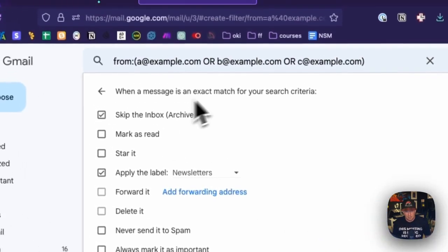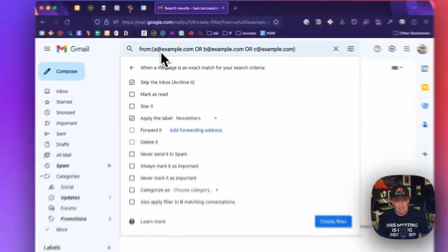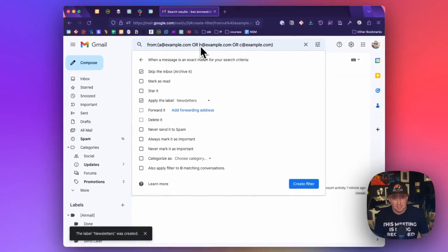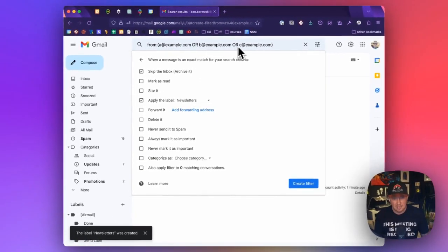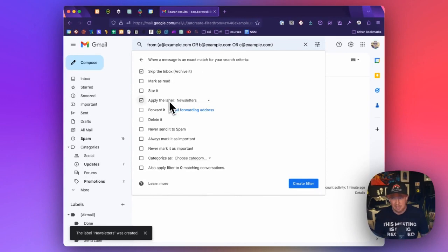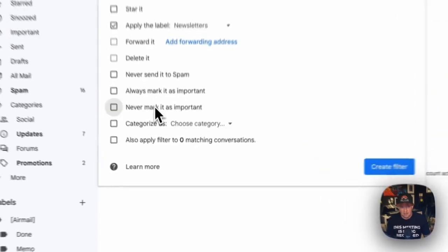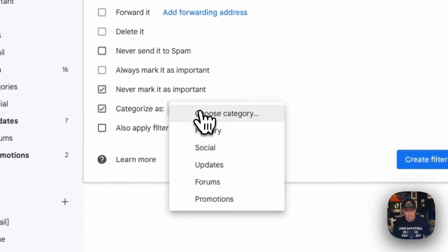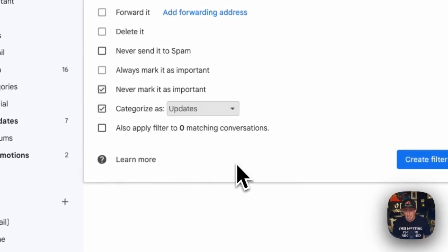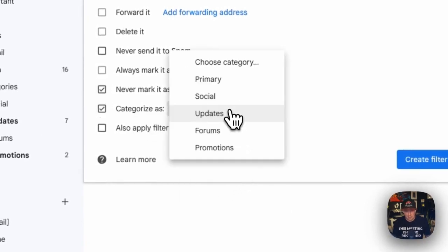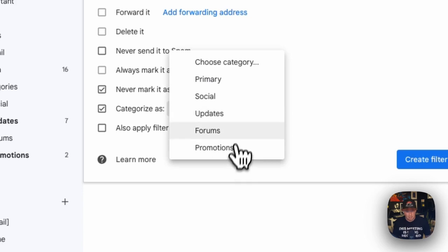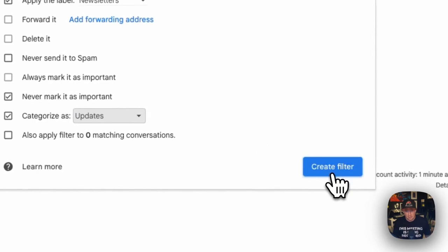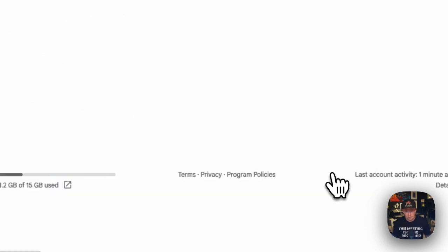So now when we get an email from a@example.com or b@example.com or c@example.com, we're going to skip the inbox, we're going to apply newsletters. And I also like to never mark it as important because it's not. And I will categorize it as updates so that it goes into the updates. You might put it in promotions, but I like to put it in updates category. That's up to you. And then all we have to do is click create filter.